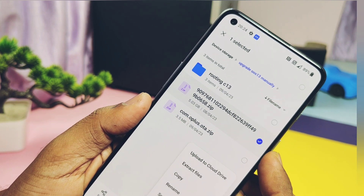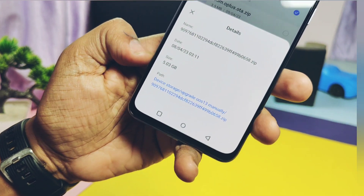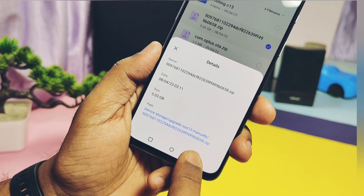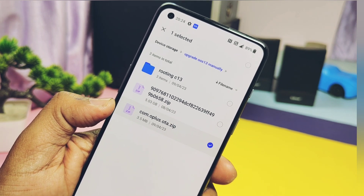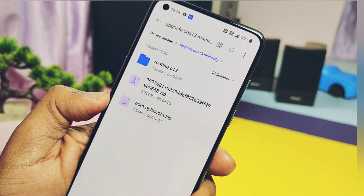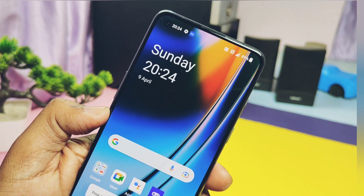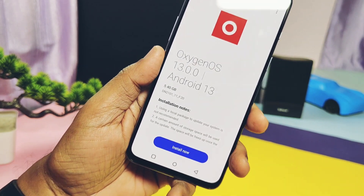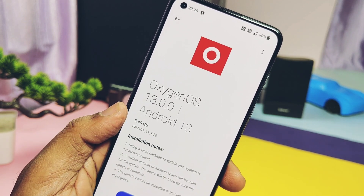Remember, follow exactly as shown in the video — a single wrong step may break your device. I also cannot guarantee this process will work. Follow this process at your own responsibility. If something goes wrong, I am not responsible. As I am a beta tester, I can't use this process myself, so I'm just showing the guide on how to update manually. You have to test it yourself and let us know in the comments whether it is working for you or not. Now, without further ado, let's get started.